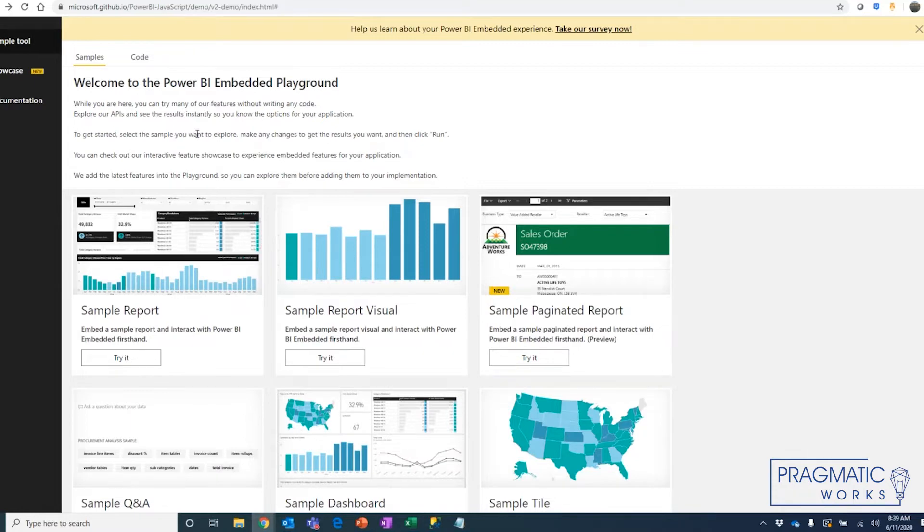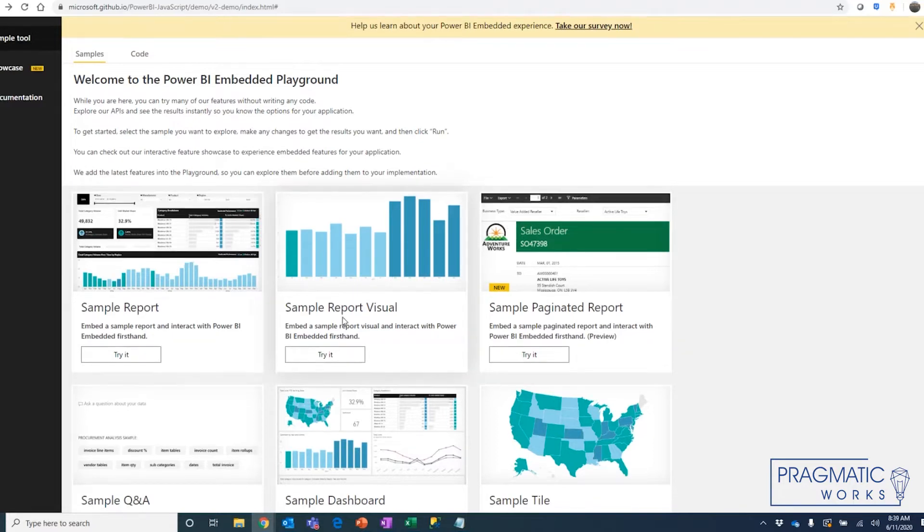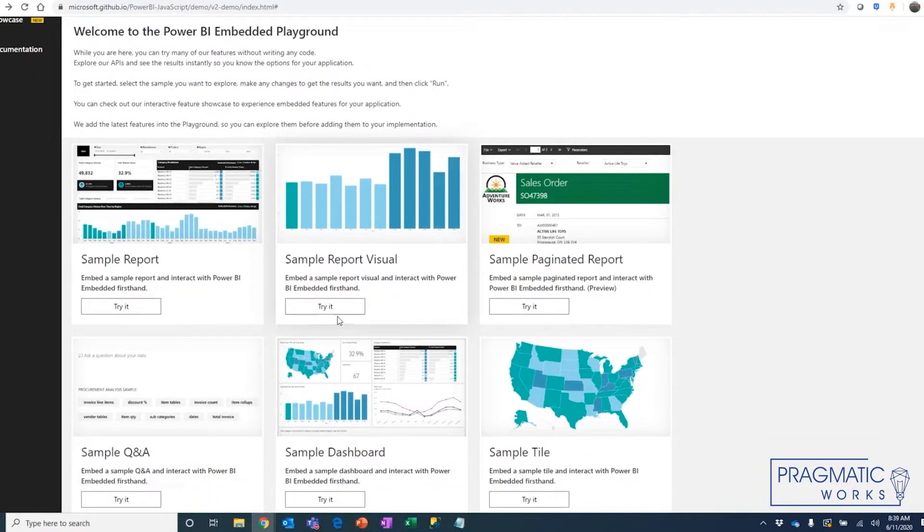Now, if you're not familiar with this Embedded Playground, Microsoft provides it as a way for developers to explore the full suite of abilities and capabilities when using an embedded solution.